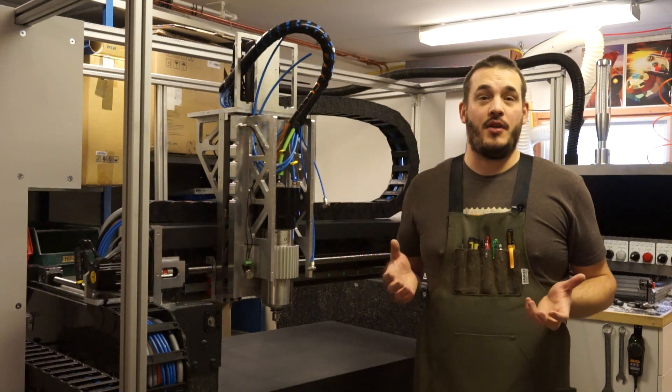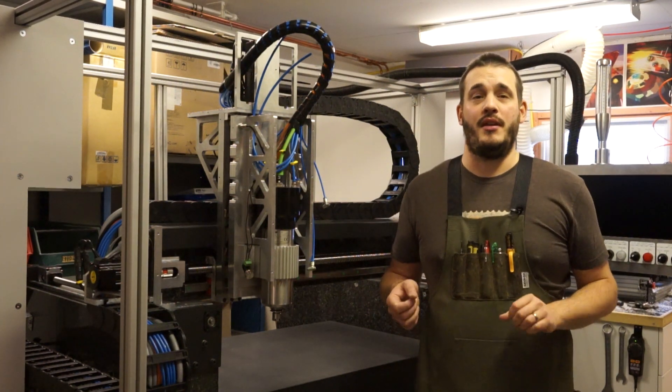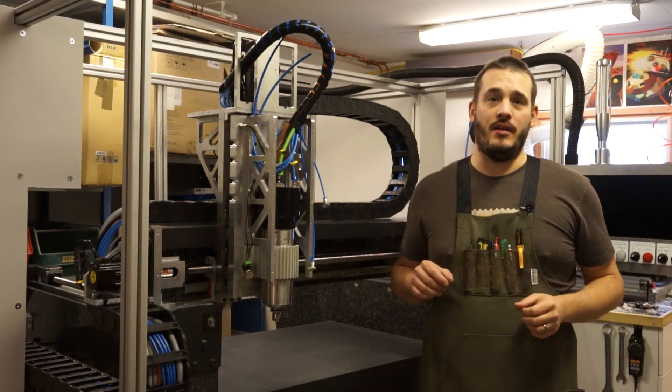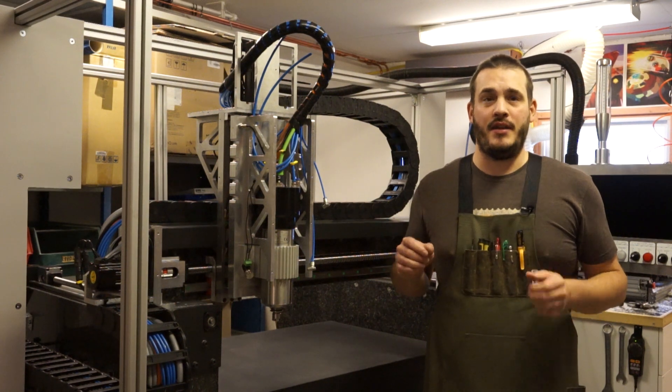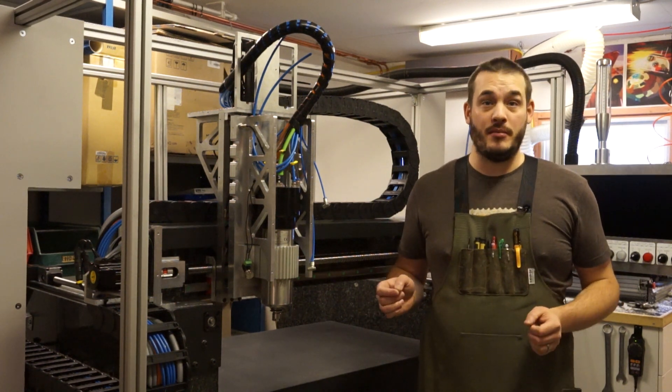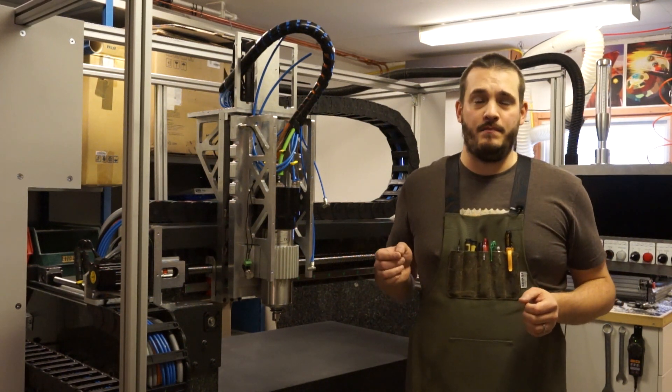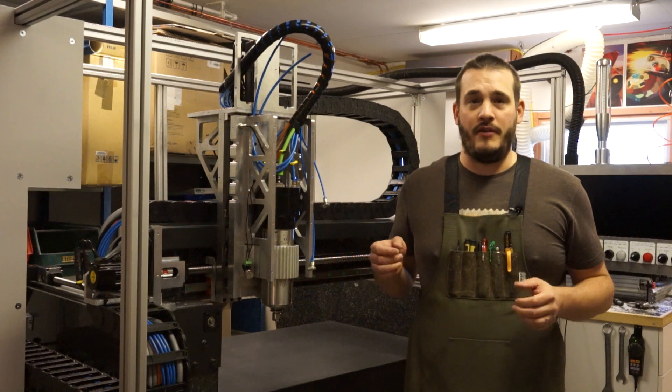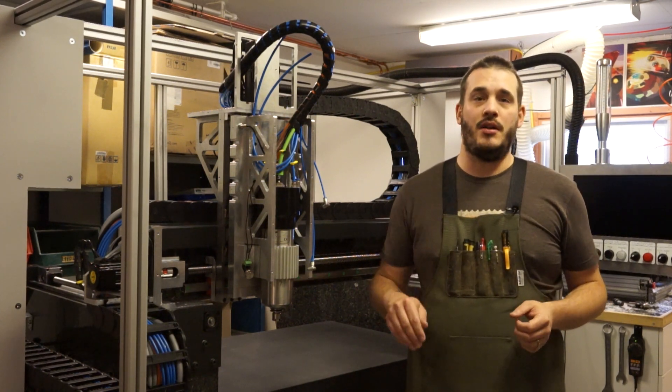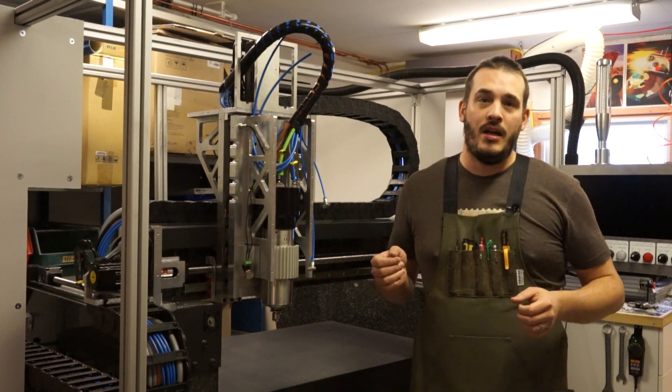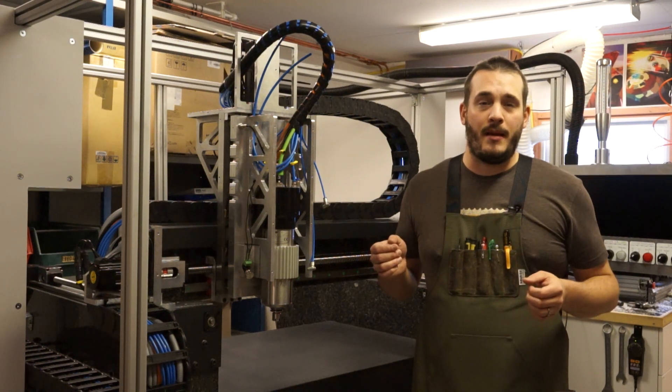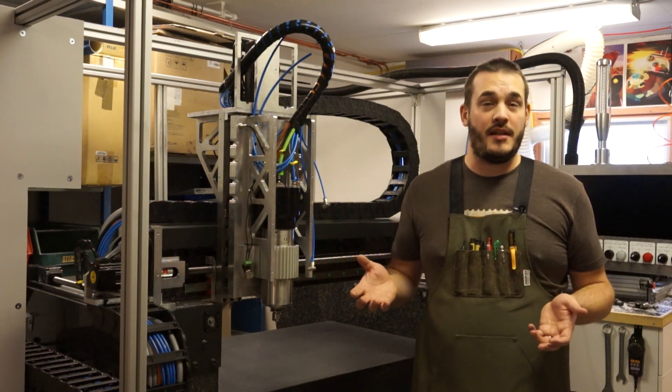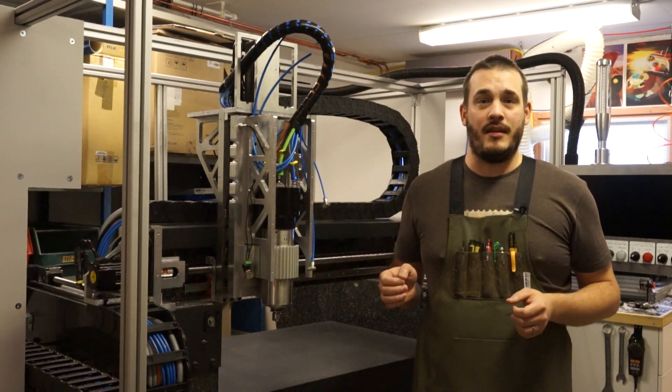So if you made it this far through the video I want to thank you for the interest you're showing in my machine build. I hope I have given you some ideas for your own machine and if you have any questions or comments post them below. I read them all and I hope I will see you in the next video. Until then, take care!